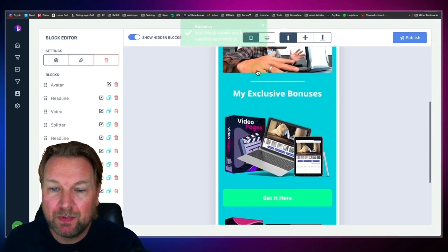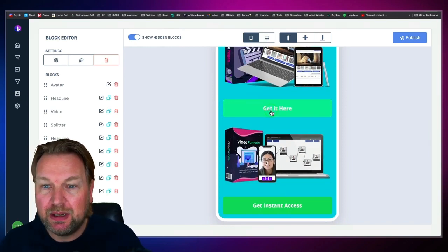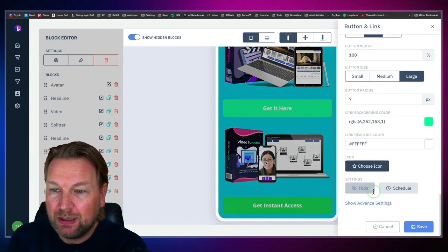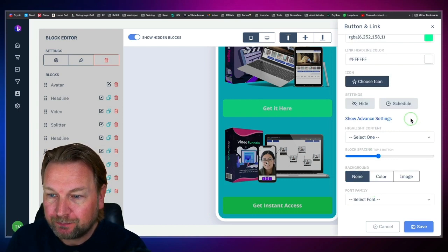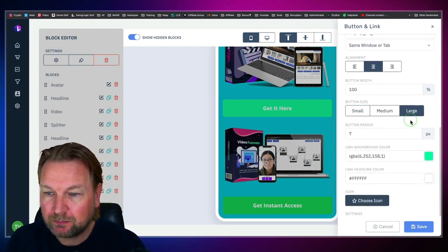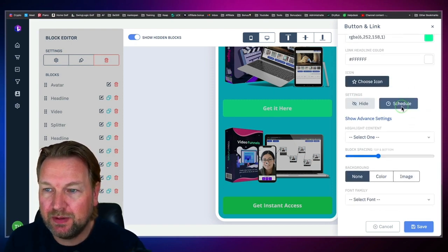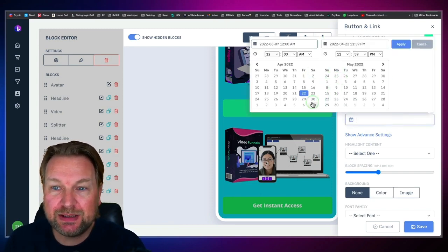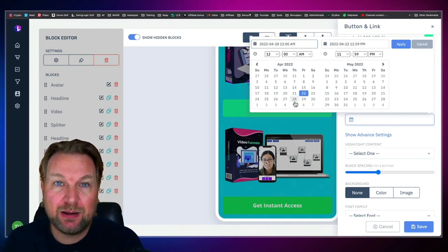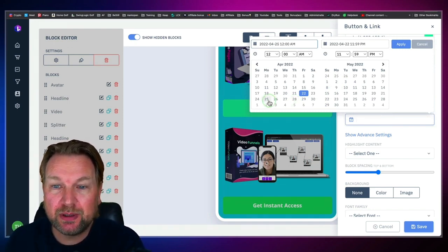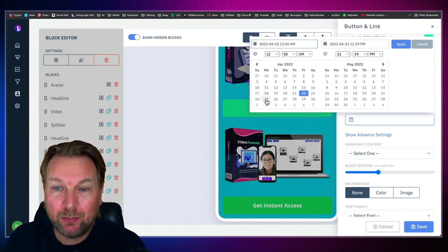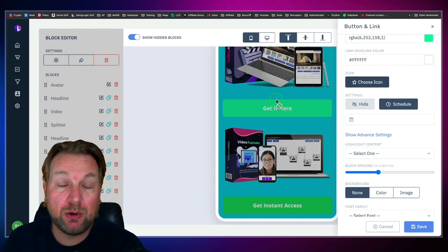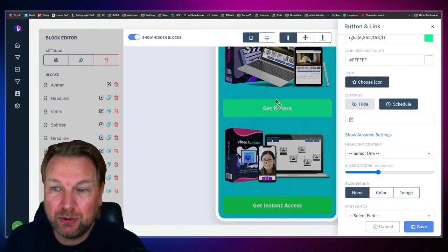The cool thing is you can also schedule elements. When you click on advanced features, you'll see a schedule button. You can schedule buttons to appear on a specific date — so let's say you have a sign-up form and you want it to appear when people can start registering. You can set it to appear on the 25th, for example, and then apply it. The button or sign-up form will only be visible during that specific date.